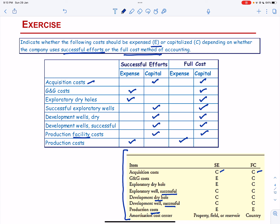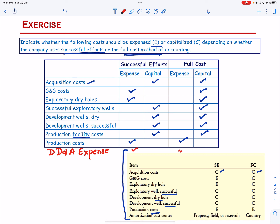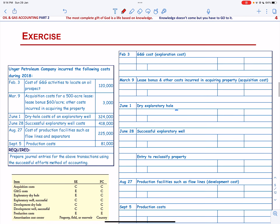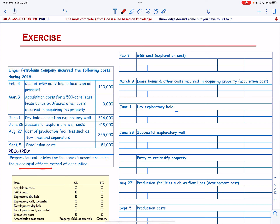Next, let us solve an exercise on journalizing transactions under the Successful Efforts Method. One thing to add is that we are going to use DD&A Expense — Depreciation, Depletion and Amortization — and this is going to be expensed in both methods.